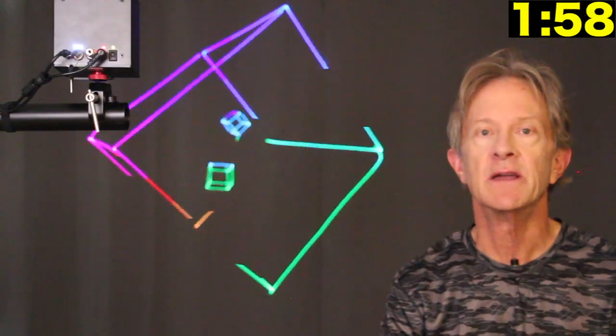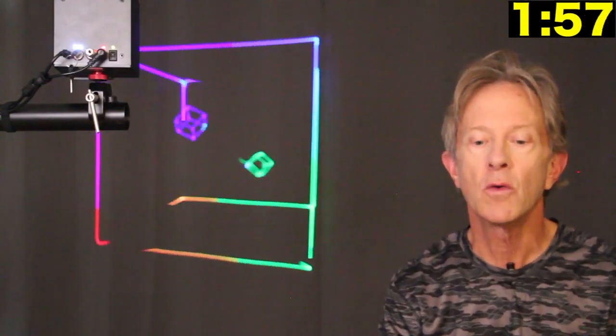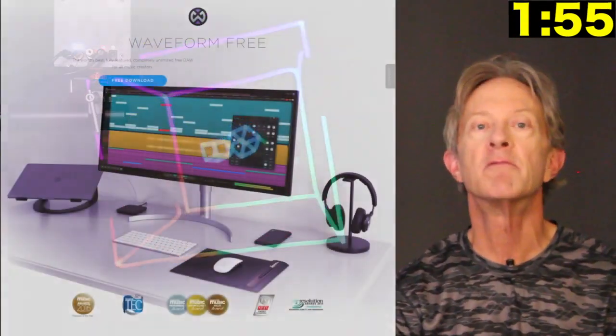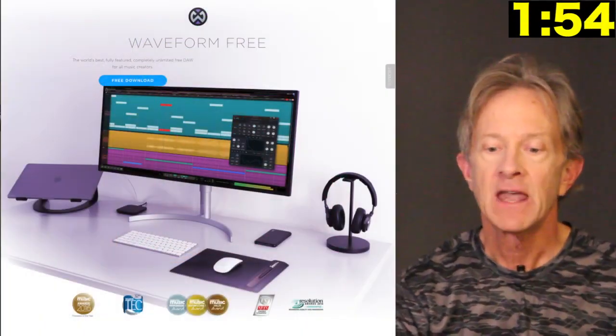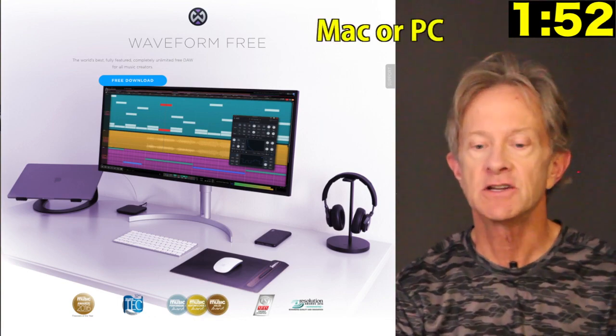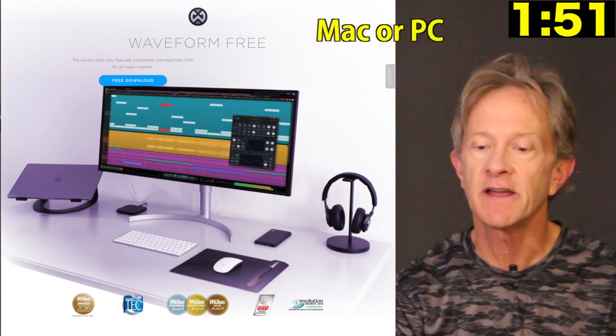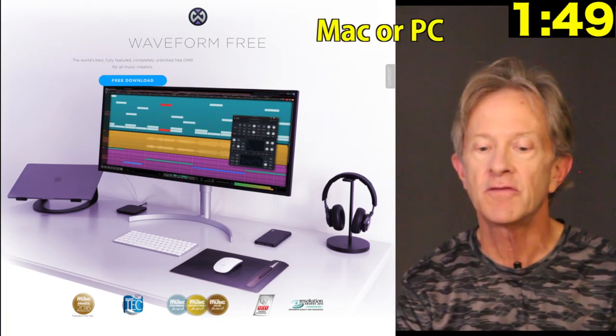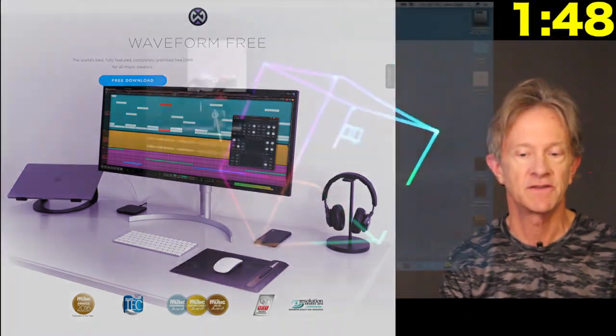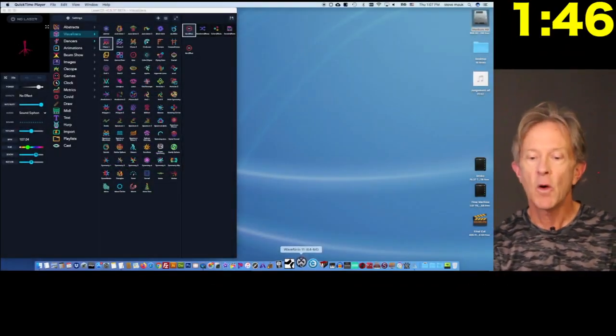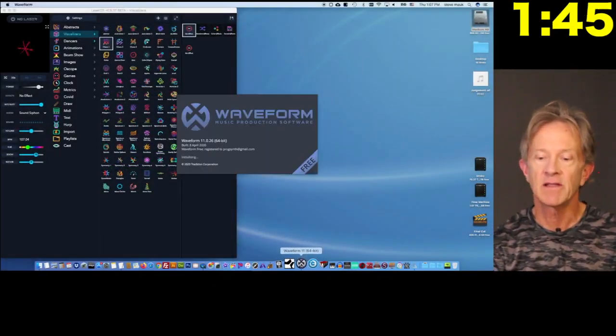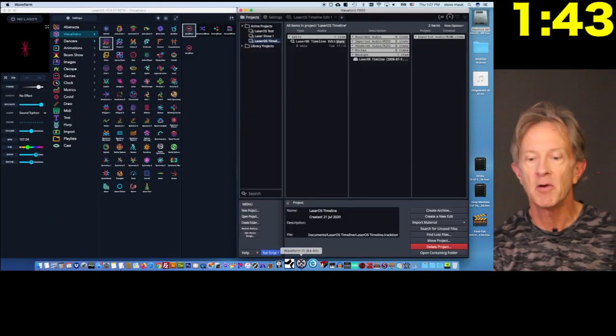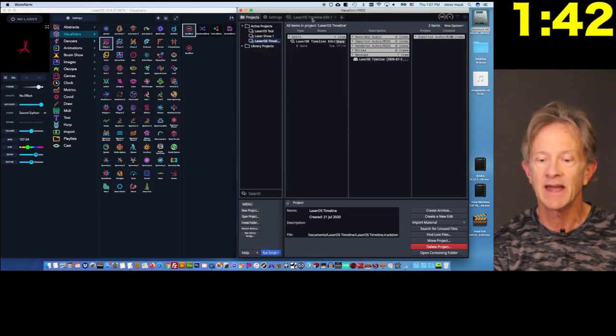Well, the very first thing you need to do is download an app called Waveform Free. It's a fully functional digital audio workstation and it can be downloaded from Traxian's website. Now, here it is open next to the Laser OS app so we can see both of them working together.